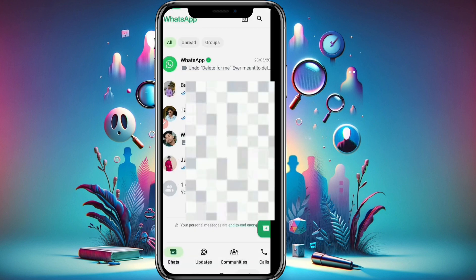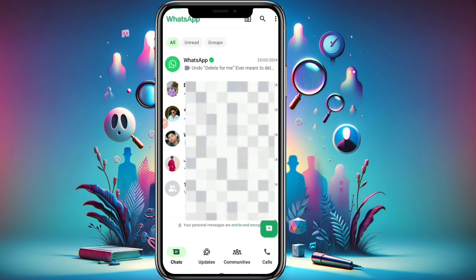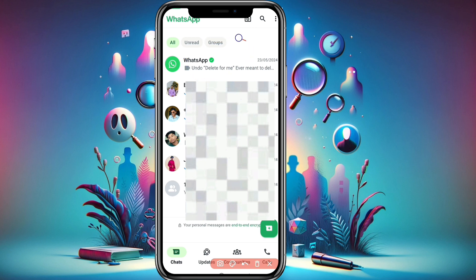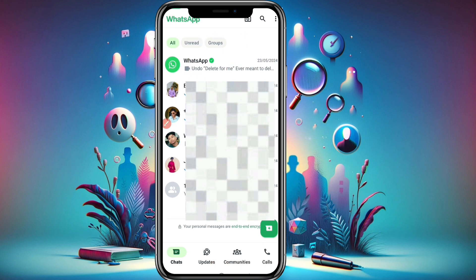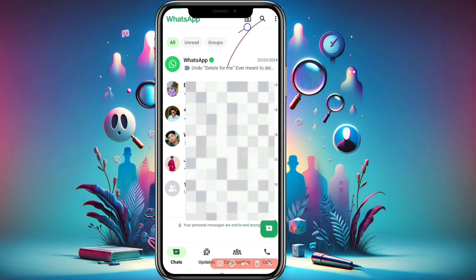I go back to the home screen and now you can see there is no locked chats folder visible anymore. That locked chats folder has been hidden — it's not showing here. So now, after the folder is hidden, how can you find it again?